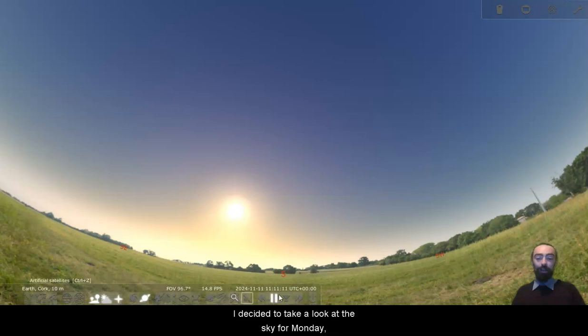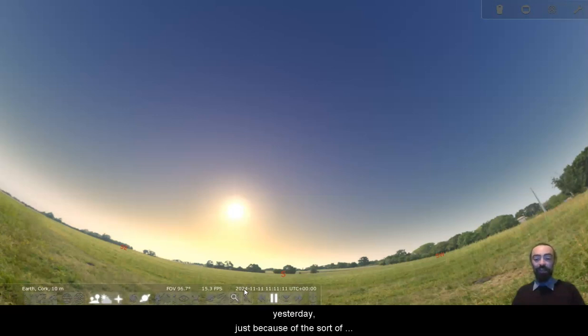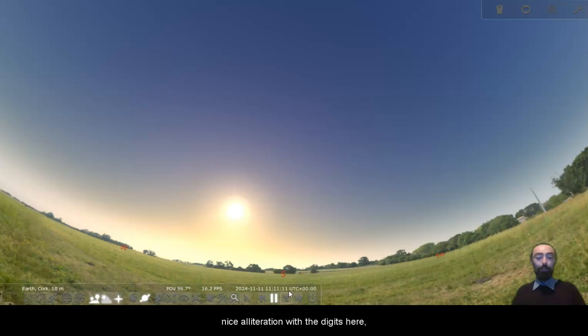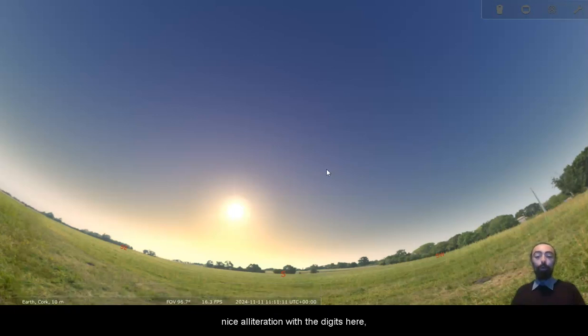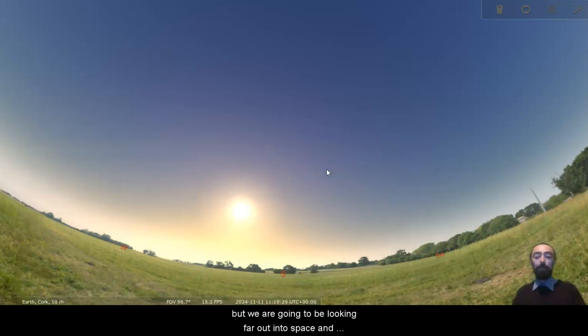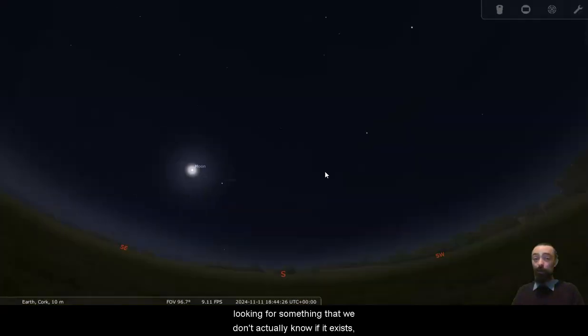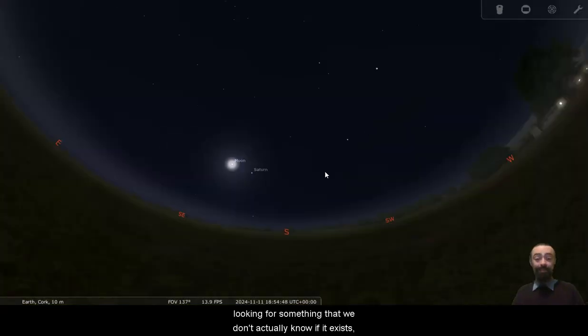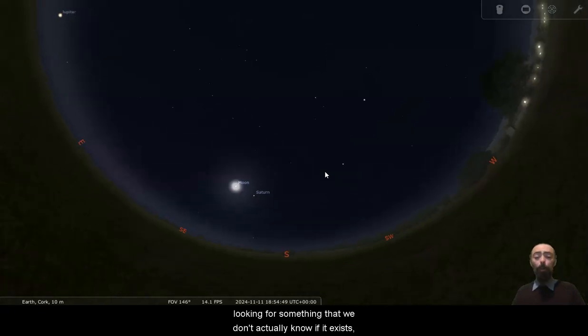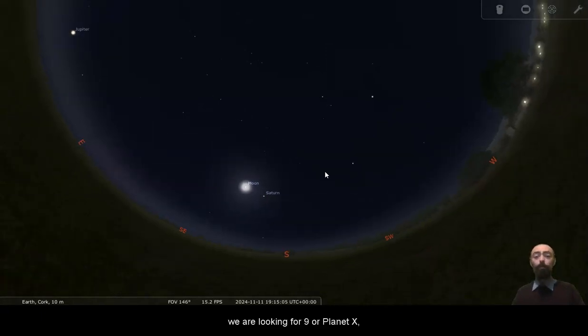I decided to take a look at the sky for Monday yesterday, just because of the sort of nice alliteration with the digits here. But we are going to be looking far out into space and looking for something that we don't actually know if it exists. We are looking for Planet 9 or Planet X.